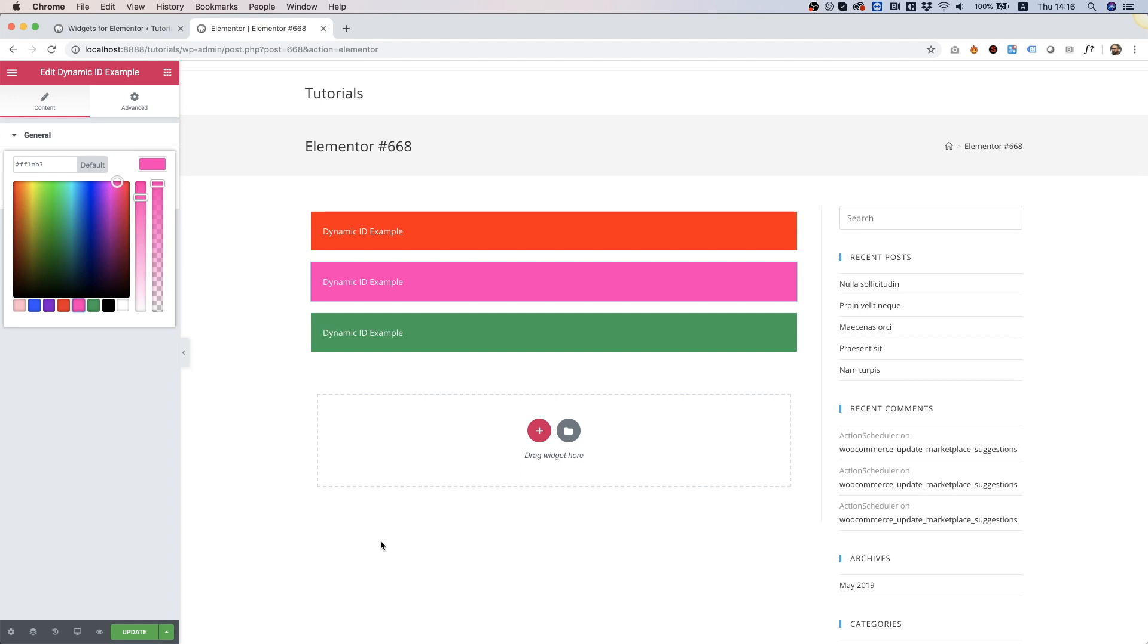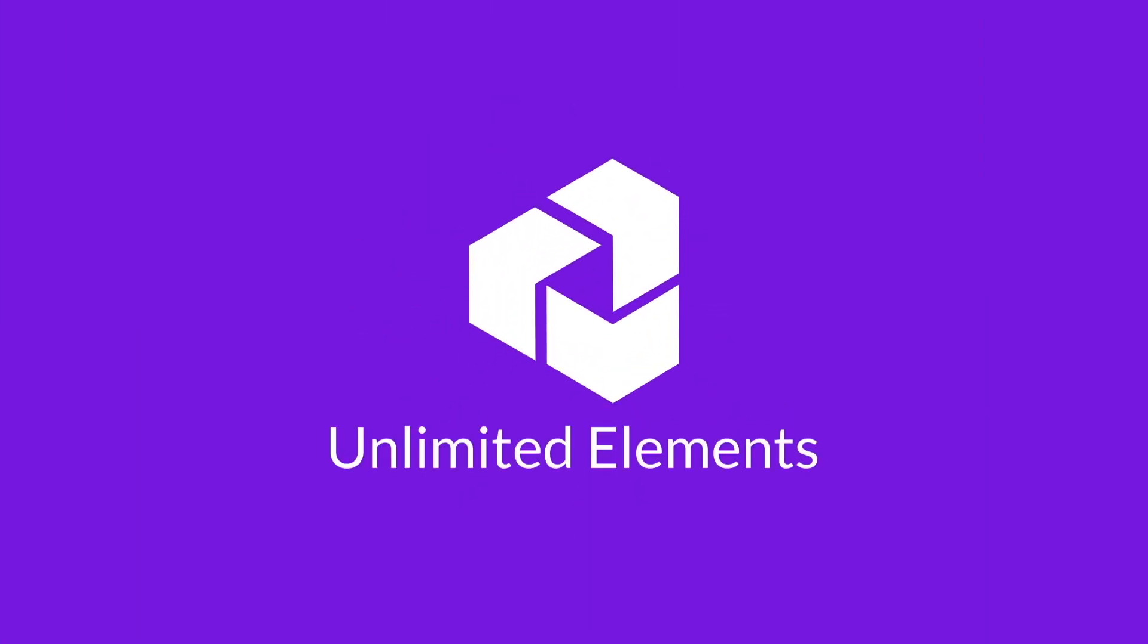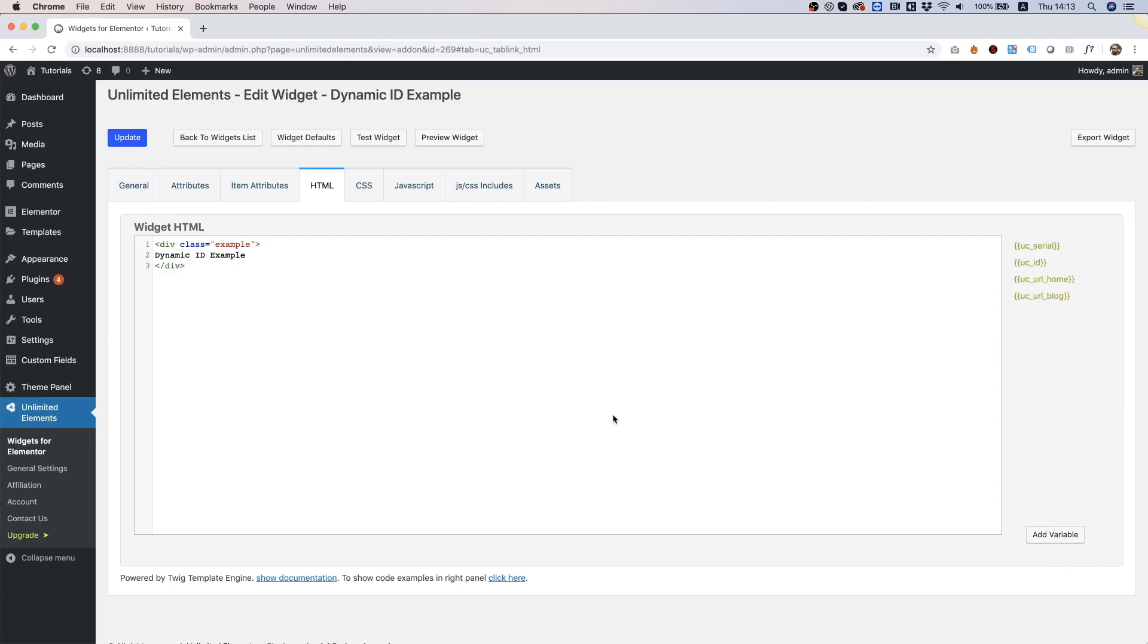In this tutorial, I'm going to show you how to use dynamic IDs inside of the widget creator. Hi and thanks for joining, it's Amit from Unlimited Elements. In this tutorial, I'm going to show you how to use dynamic IDs in the widget creator. Right now we have this widget with some HTML in it.